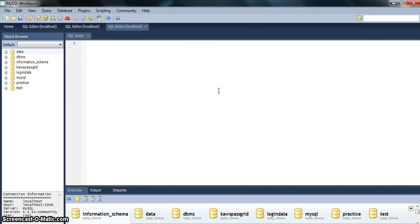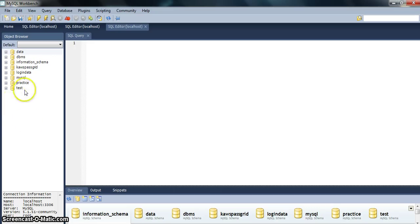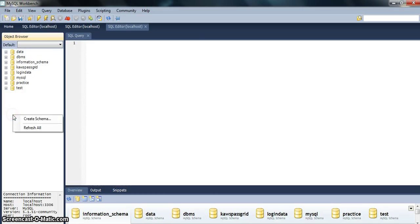Now to create a new database, all you have to do is right-click on this screen and go for create a schema. Creating a schema is equivalent to creating a database.